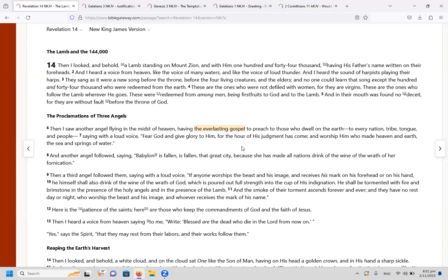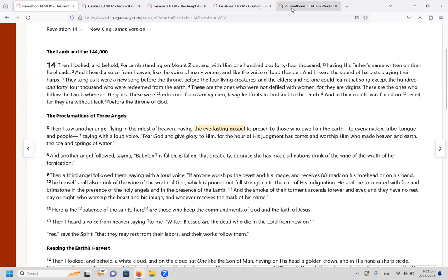So the everlasting gospel has life in it and it will last, it will never end. It is everlasting, whereas any perversion is accursed and it will not last. So that is what's meant with the everlasting gospel.